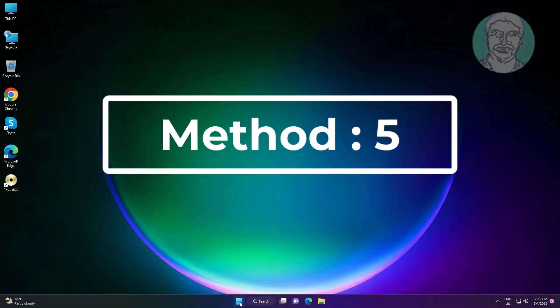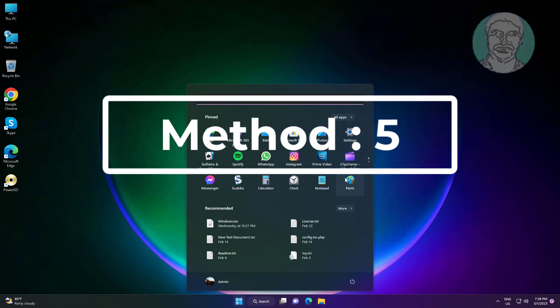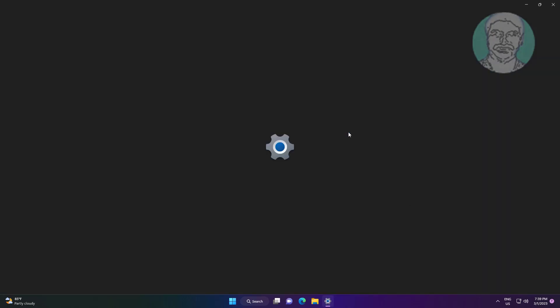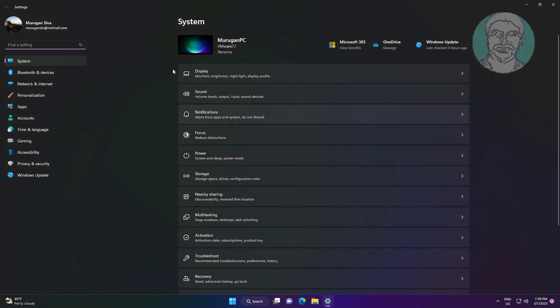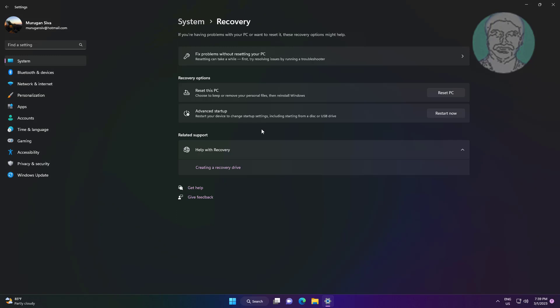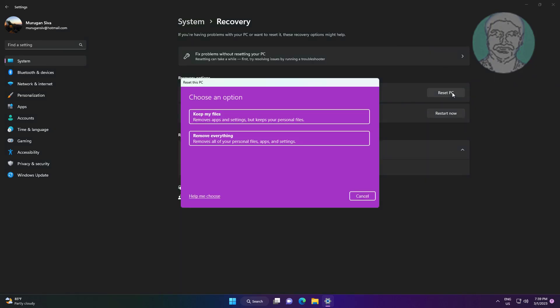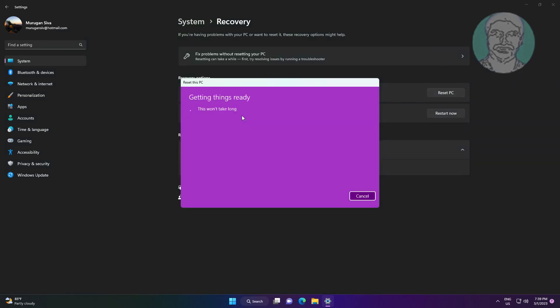Fifth method is click Start, Settings, click Recovery, click Reset this PC. Select Keep my files.